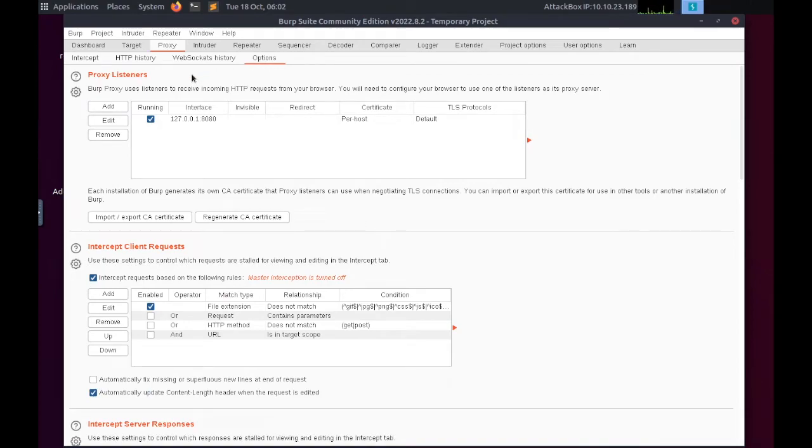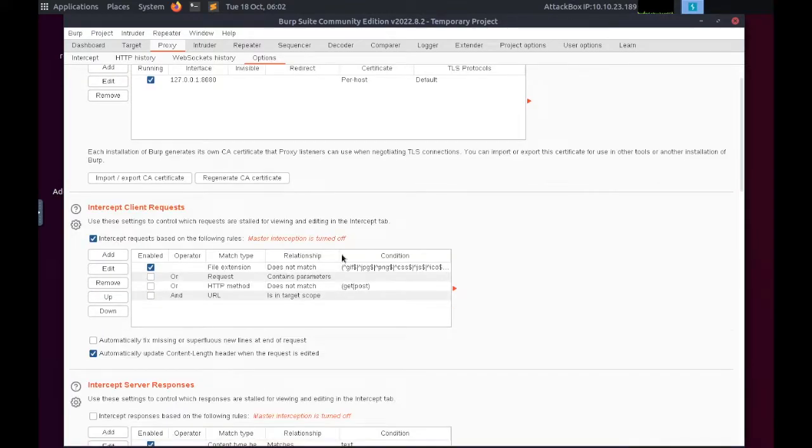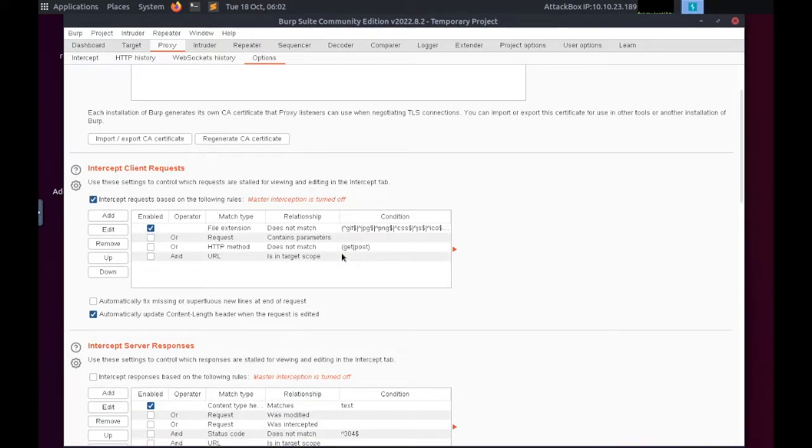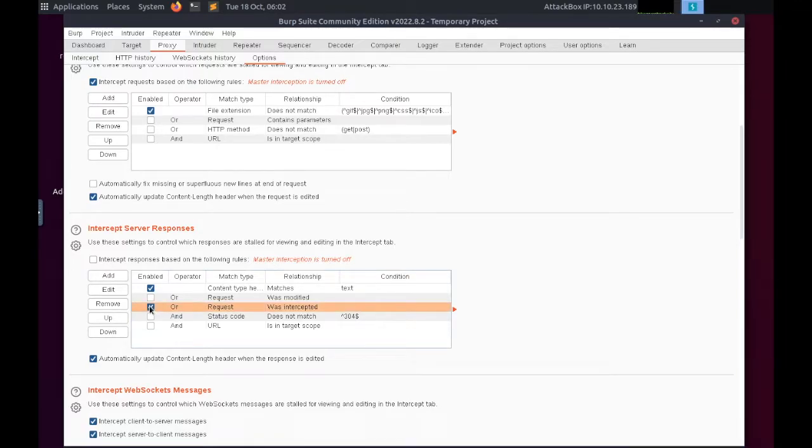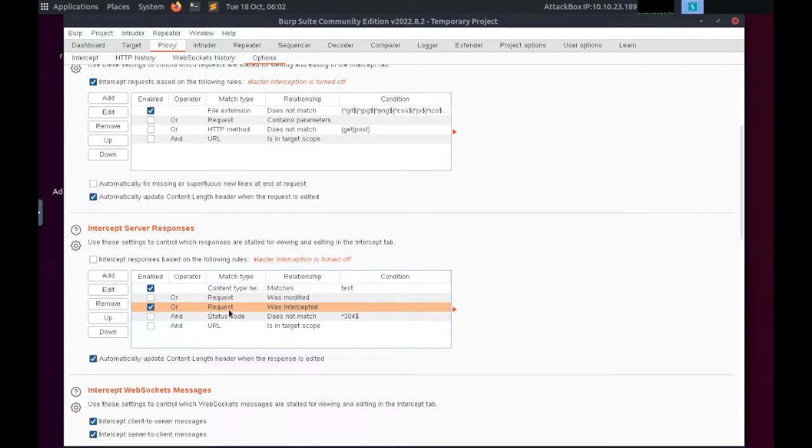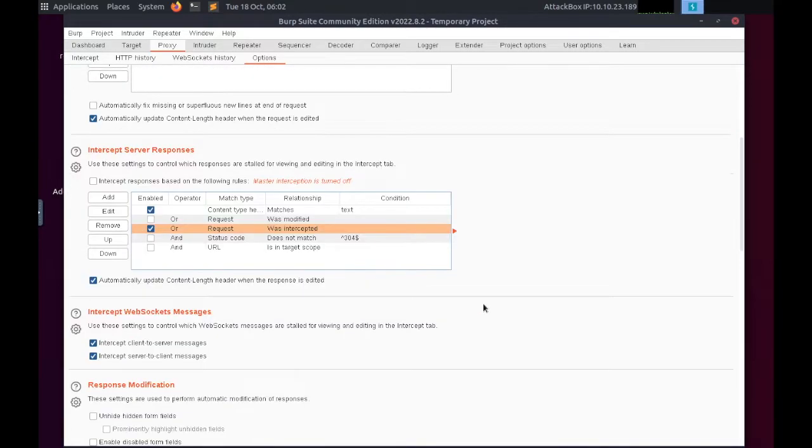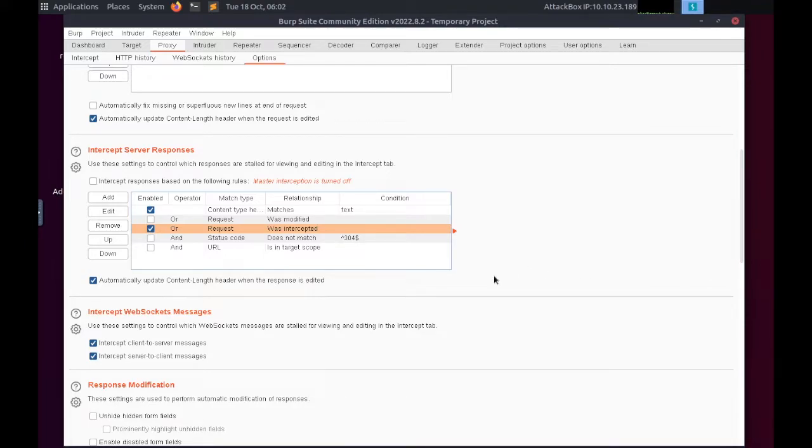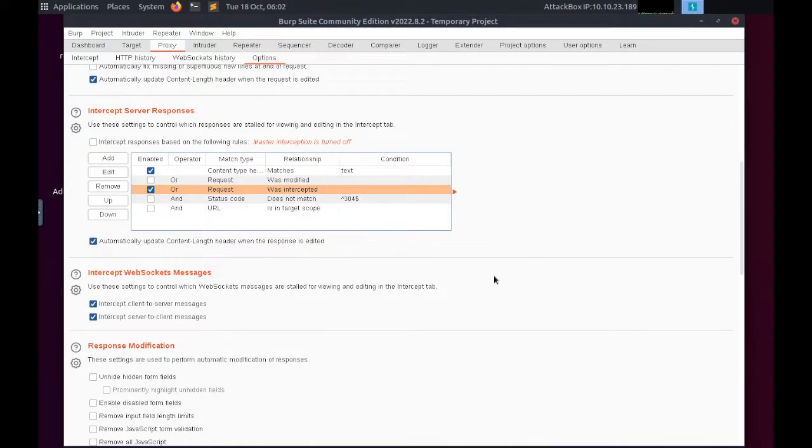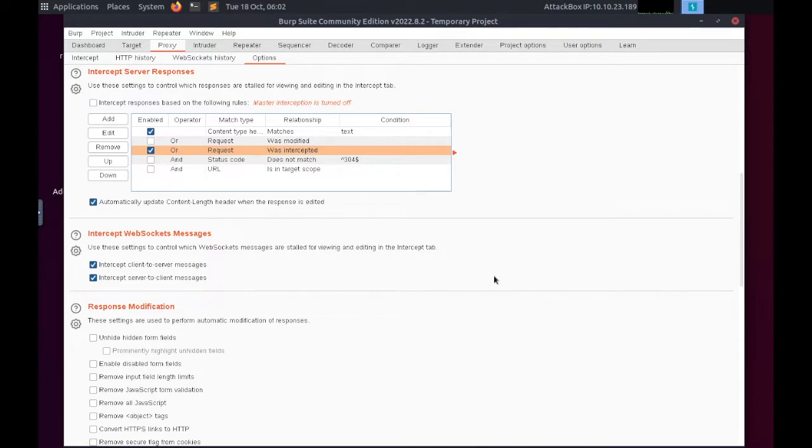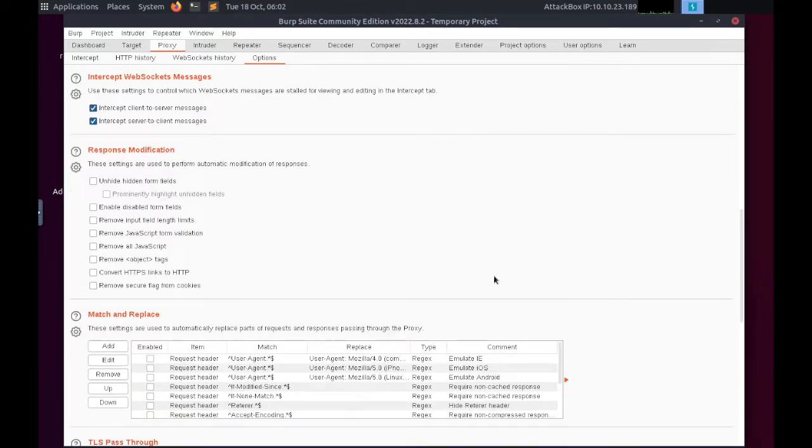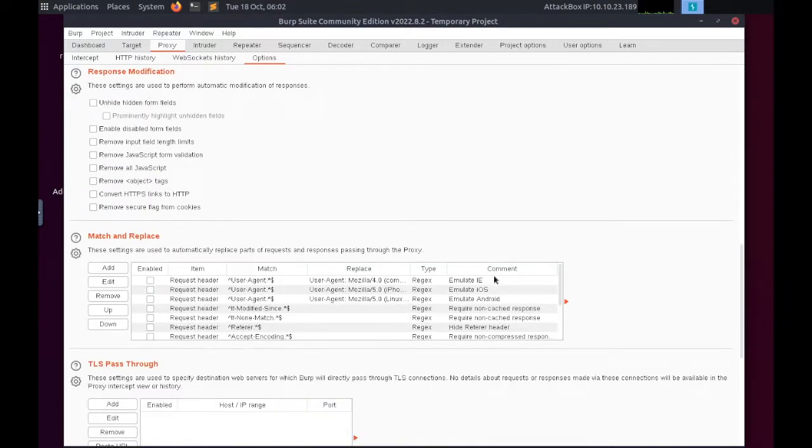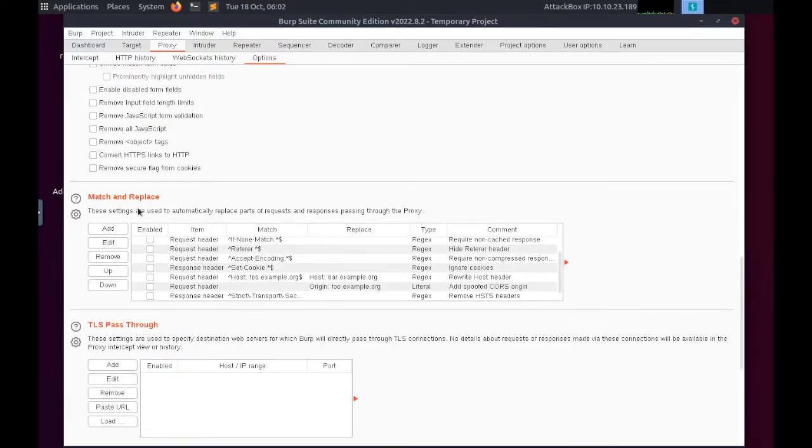Finally, there are also proxy-specific options which we can view in the Options sub-tab. These options give us a lot of control over how the proxy operates. For example, the proxy will not intercept server responses by default unless we explicitly ask it to. We can override the default setting by selecting intercept responses based on one or more rules.